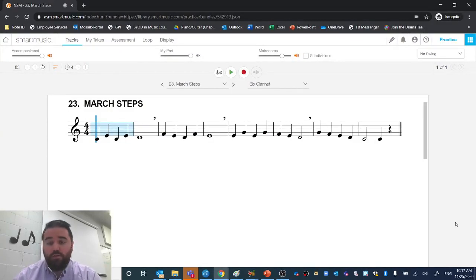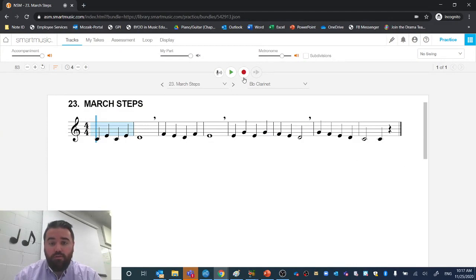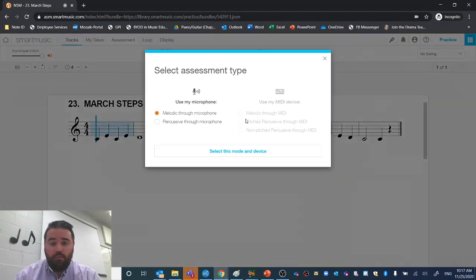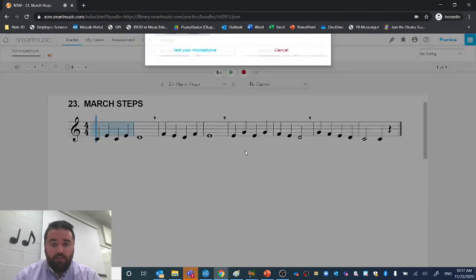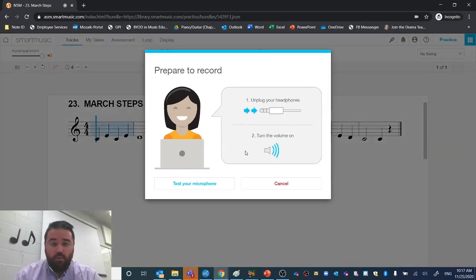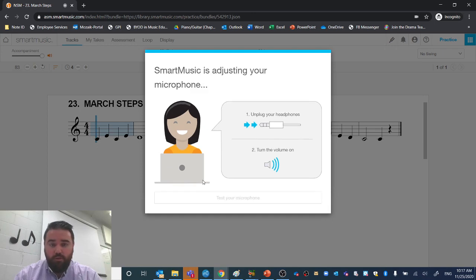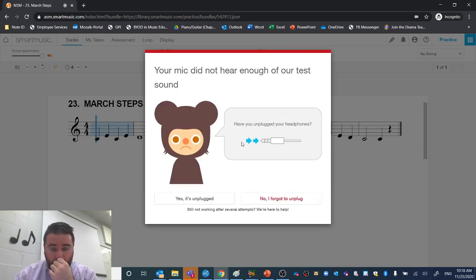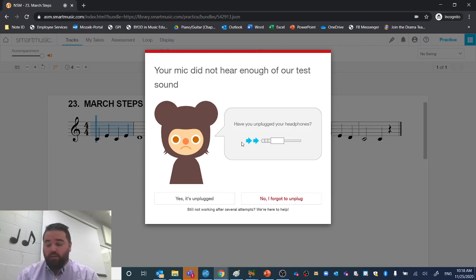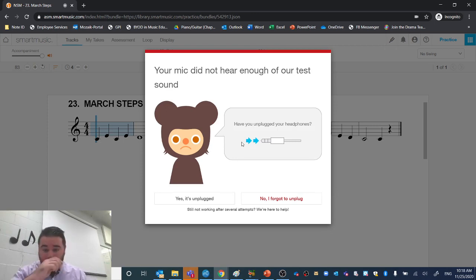If you're having an issue when it records the microphone test, when it'll ask you to test your microphone and something won't happen, and you can unplug it and it doesn't work, and you keep getting the sad bear, try this.